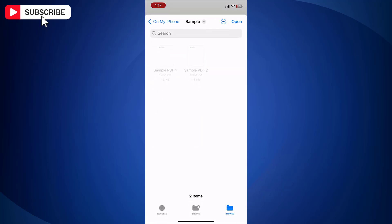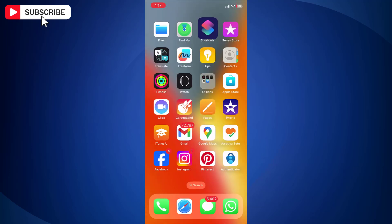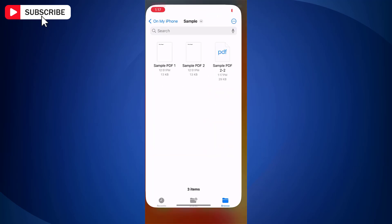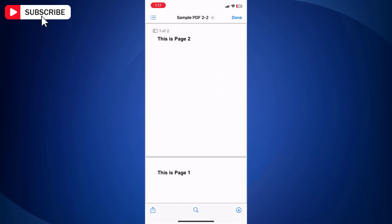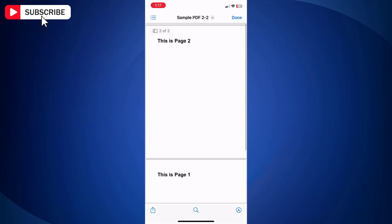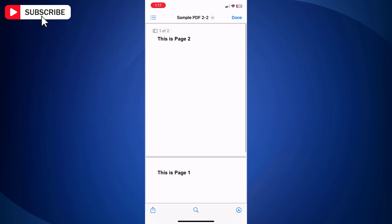Next, choose the location for saving the PDF file. And here is the new PDF file which is a combined version of multiple PDF files. So that is how you can merge PDF files into one in iPhone.